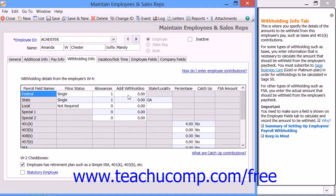Some state tax formulas use the Allowances and Additional Withholding fields for tax calculation purposes. Also, enter the two-letter abbreviation for the Employee State into the State and Locality column for the State row and, if needed, the Locality row. At the bottom of the tab, under the W-2 Checkboxes section, you can check the Employee Has Retirement Plan checkbox — such as a simple IRA, 401k, or 403b — if the employee participates in such a plan. Check the Statutory Employee checkbox if the employee qualifies as a statutory employee according to current IRS guidelines. Doing this will place a check into the associated checkboxes in the employee's W-2 form.